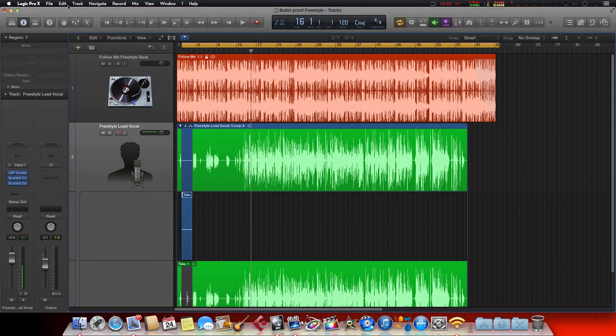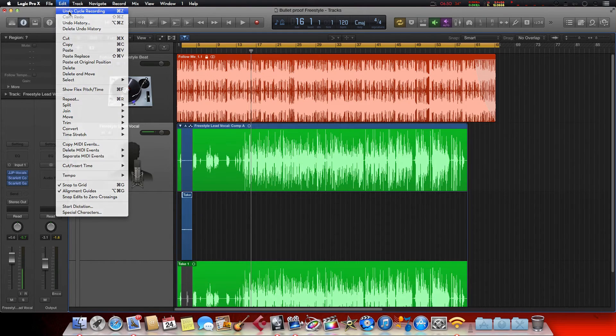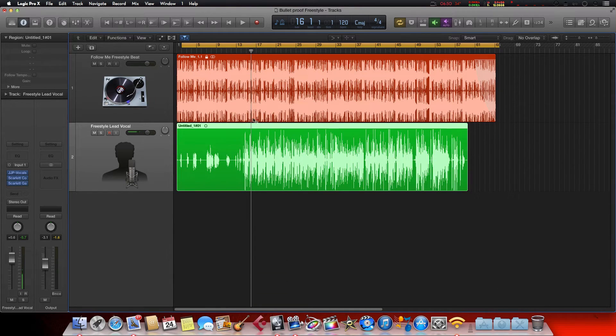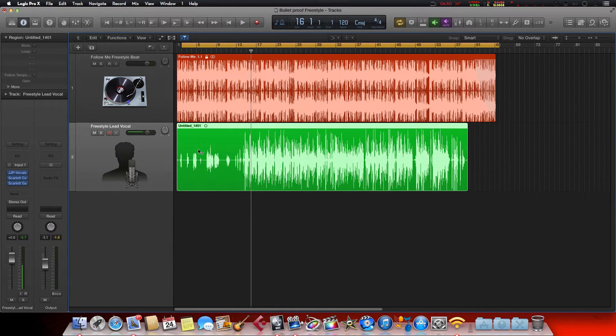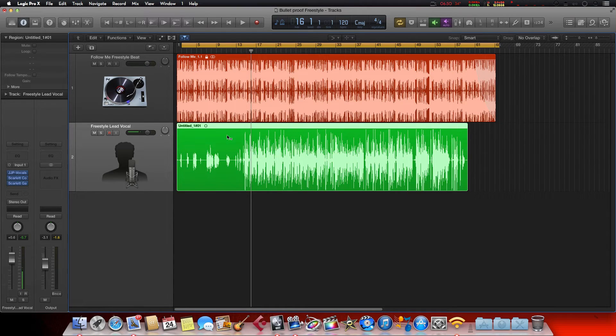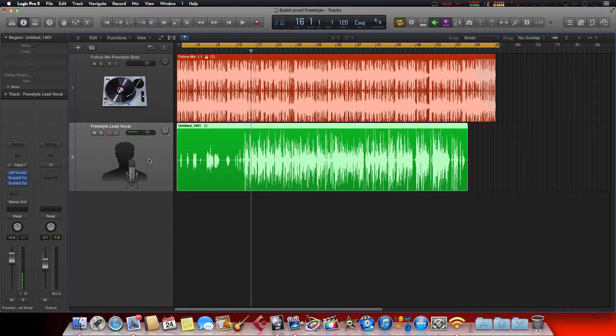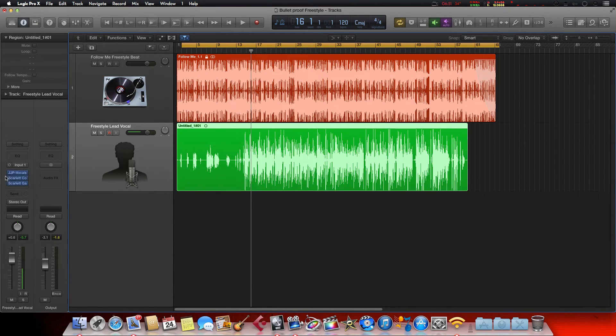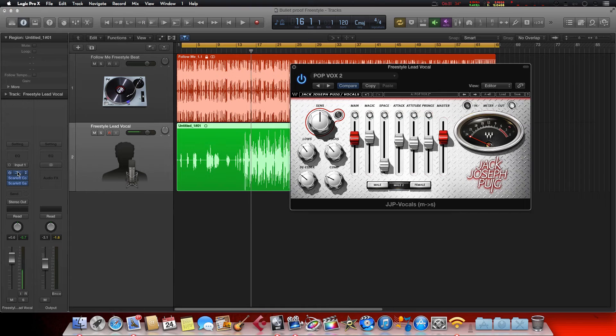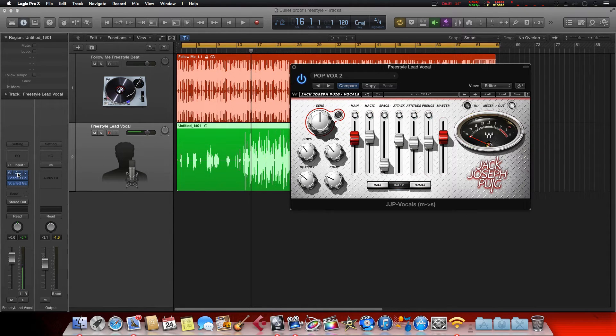All right, so another neat little trick is assigning different fader knobs and keys and pads, things like that, to your plugins you're using. So let's bring up the Jack Joseph Puig plugin, which I'm using right here. This is part of the Waves bundle. Say I want to control lows. So right now I have to move my mouse up and down.